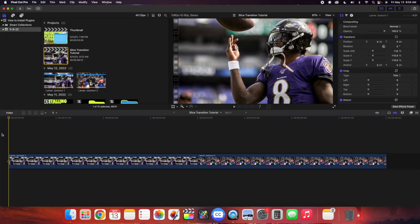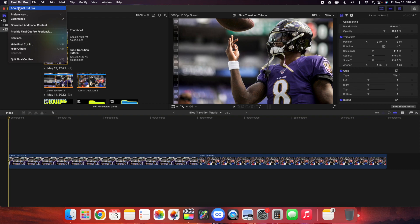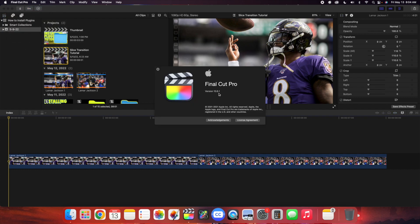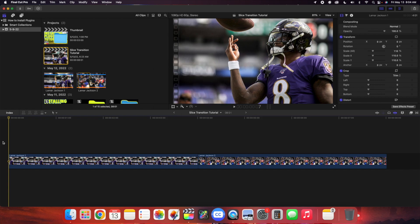Another really important part of plugins is making sure you're running the correct version of Final Cut. To check it, head over to Final Cut Pro > About Final Cut Pro — as you can see, the version is 10.6. The version you're running matters because it relates to the version of Motion the plugin was created in. Plugins are created in Apple Motion, and in order to use my plugins you need Final Cut 10.6 or above. I wouldn't buy any plugins if you're running lower than 10.6.